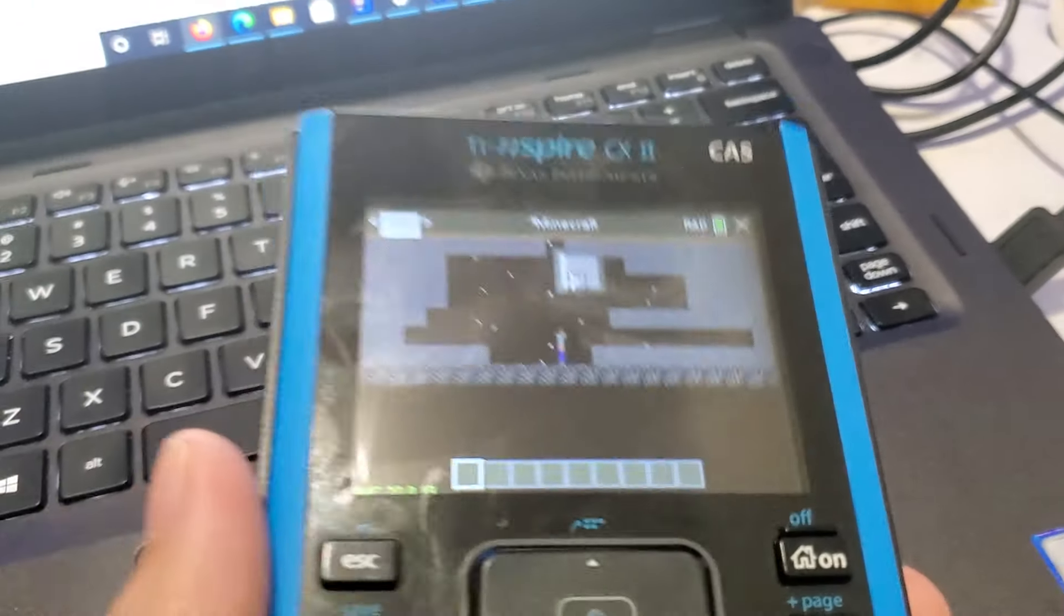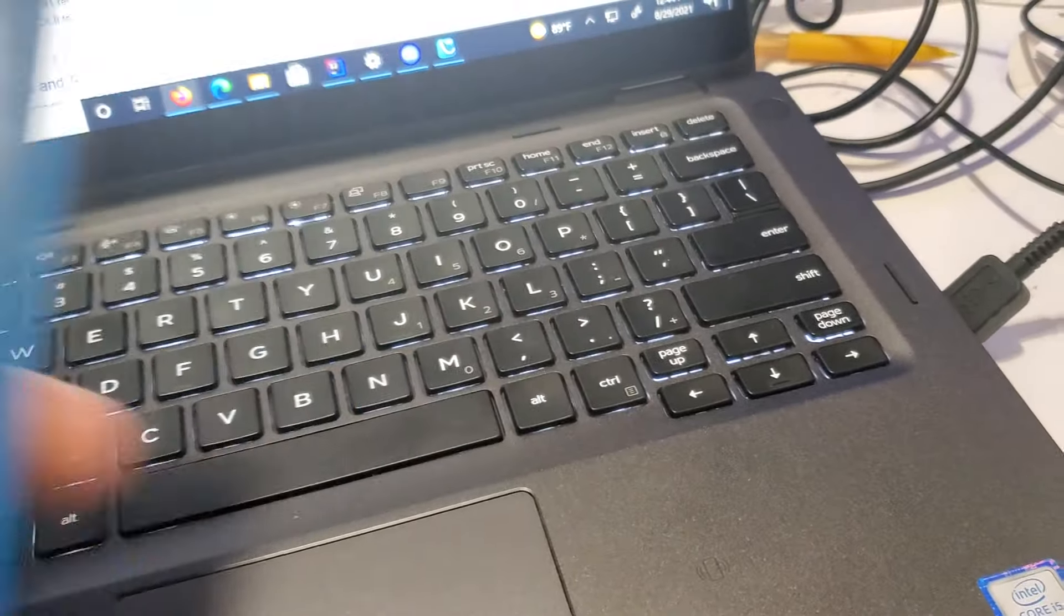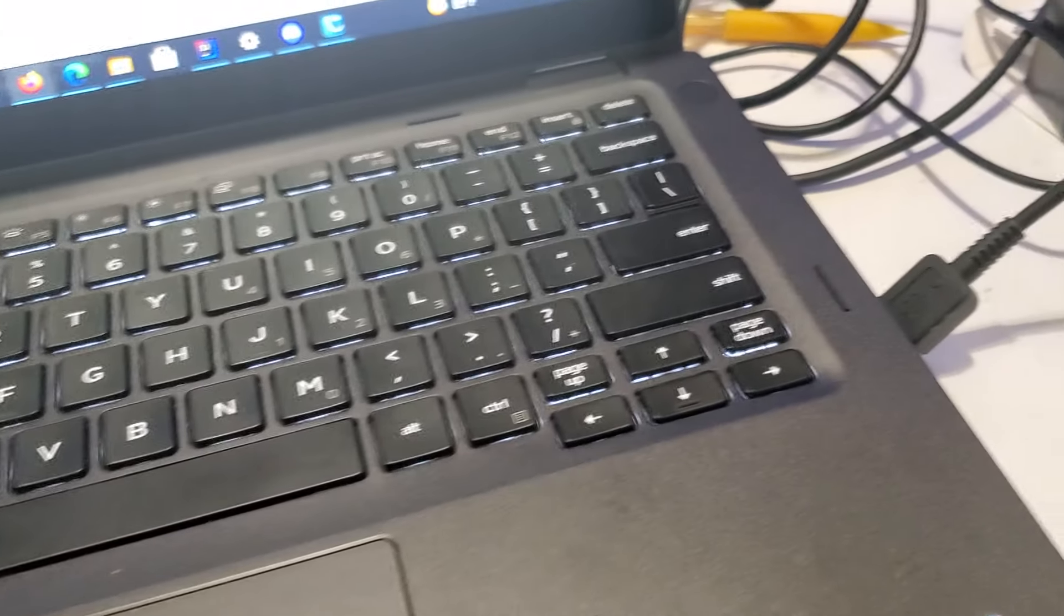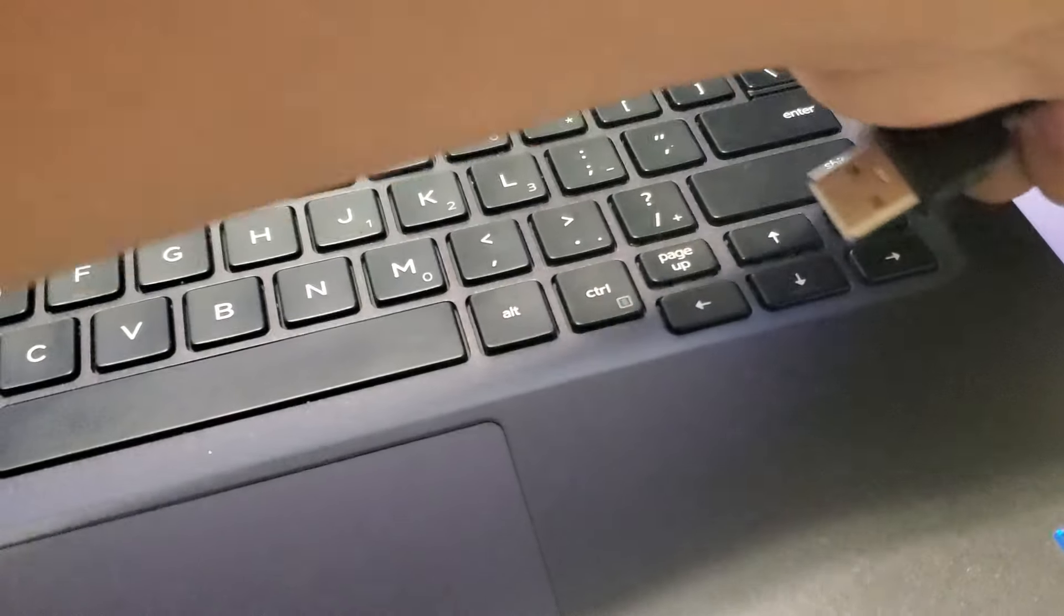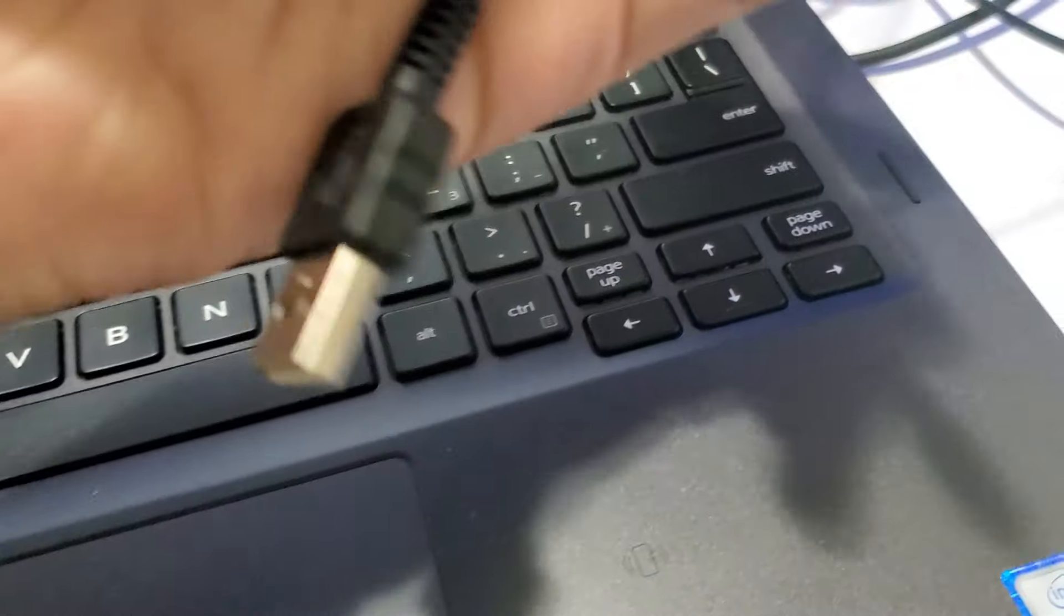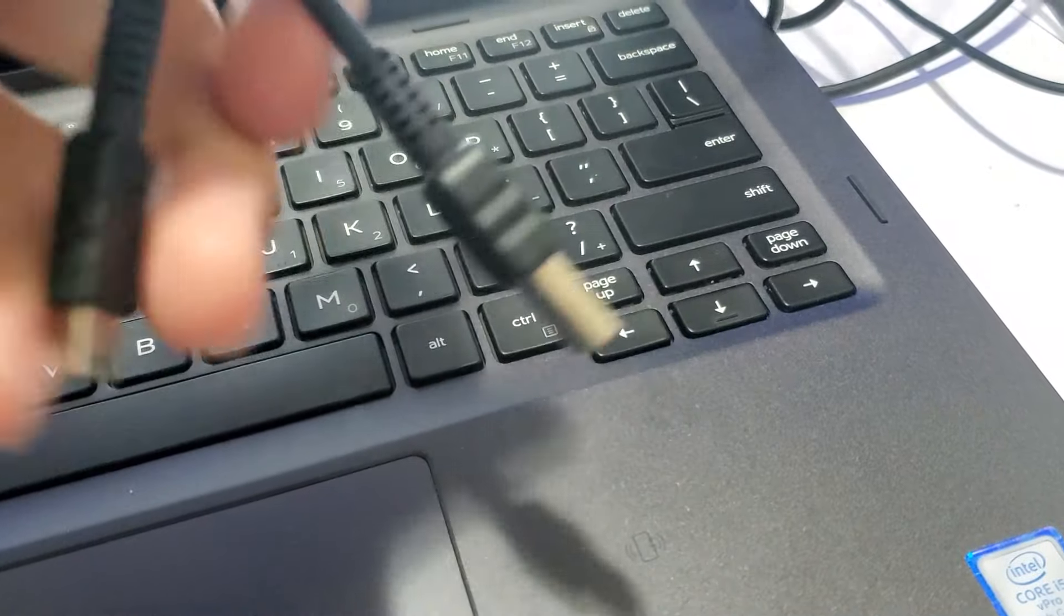The first thing you need is your calculator, and I have it right here. The second thing you need is a mini USB cable that should come with your calculator.